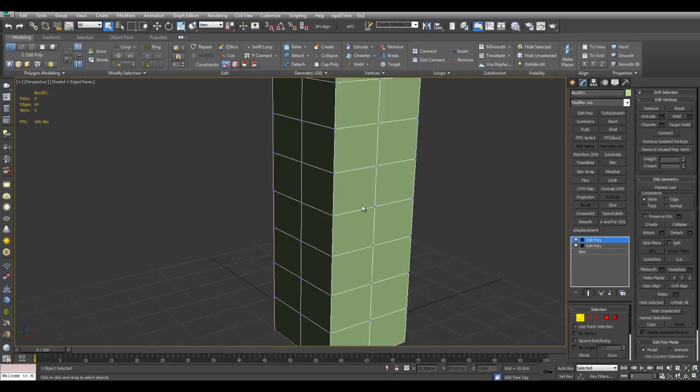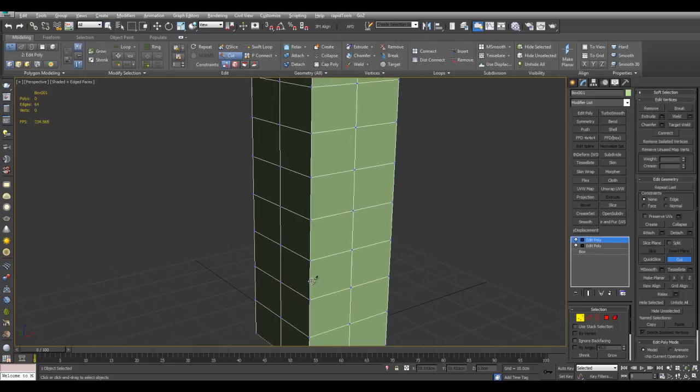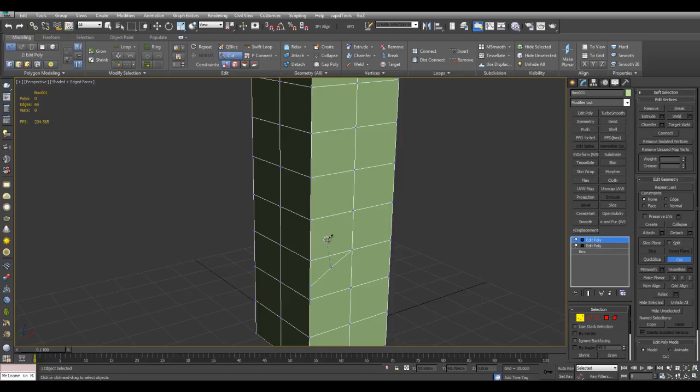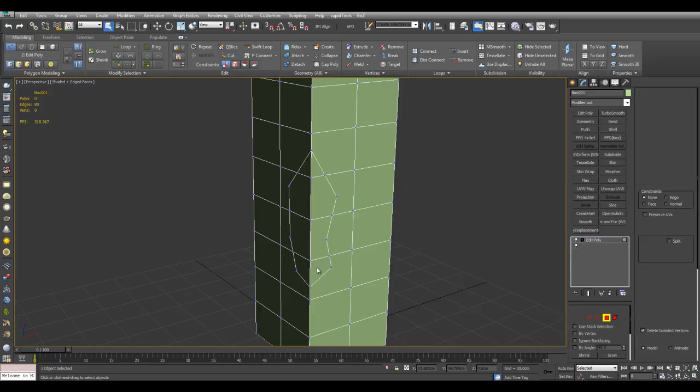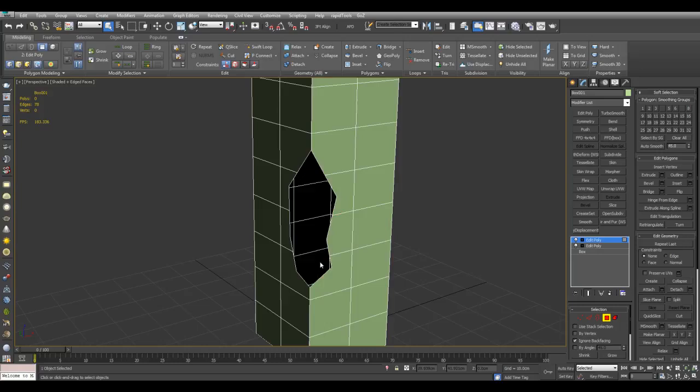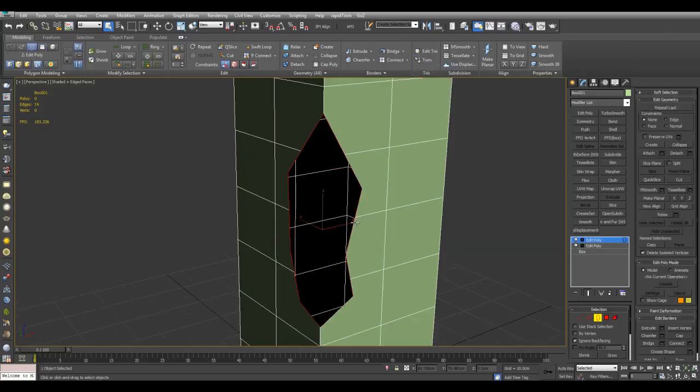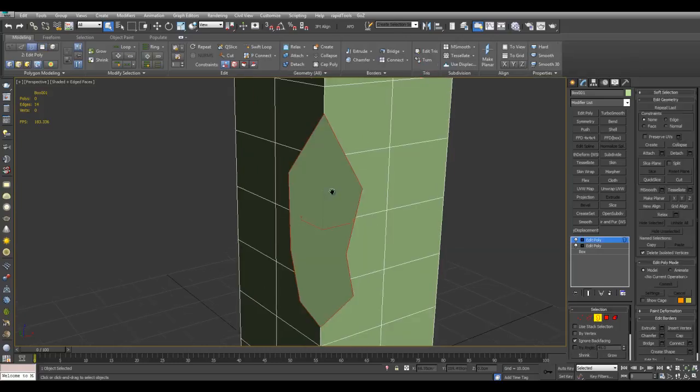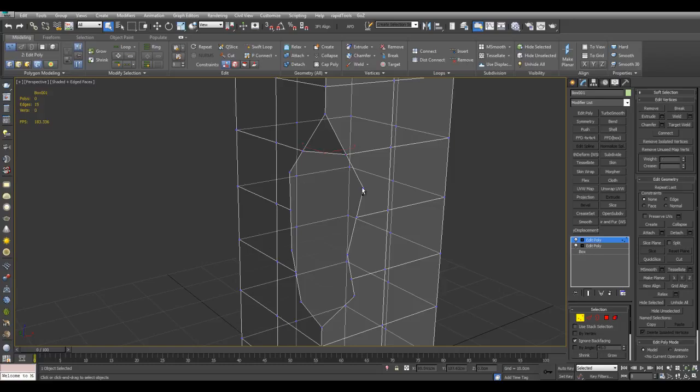And now I can also model in some basic damage by using, for example, the cut tool here. And now I can simply cap this hole and just connect these vertices here.